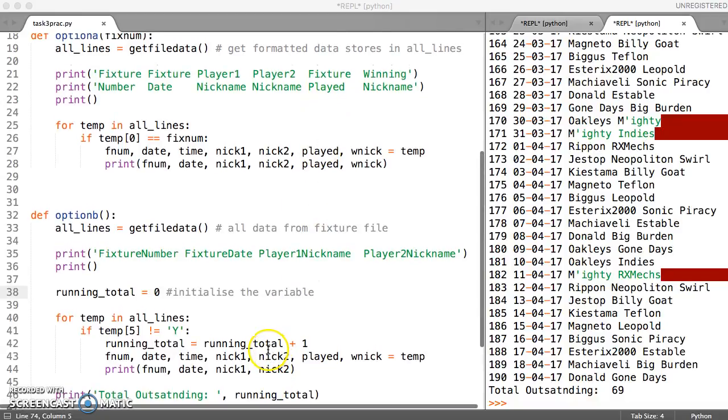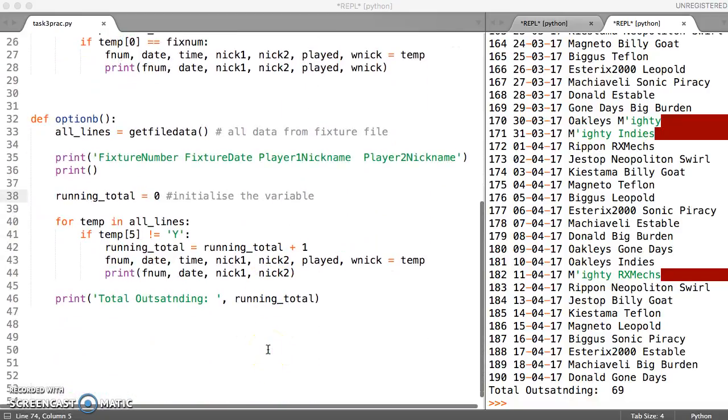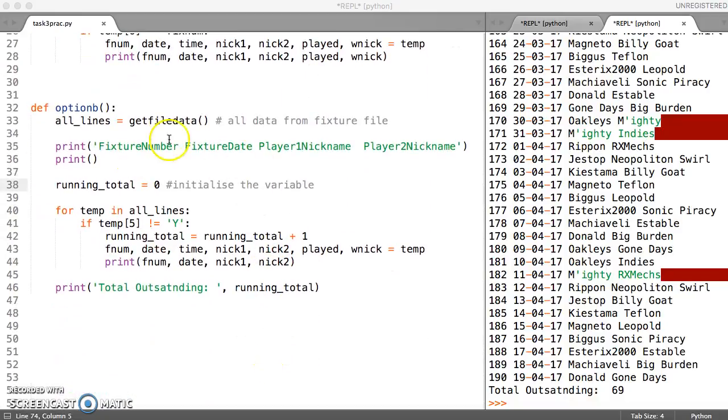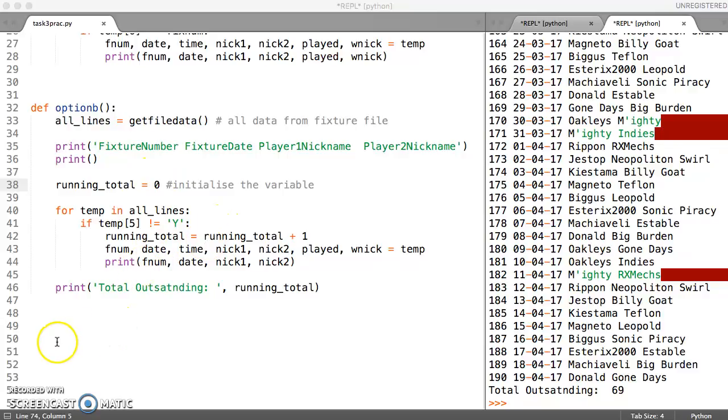So let's close this. Okay, so that's option B finished apart from tidying up the printing which we can do right at the end. And so in the next video we'll look at option C.